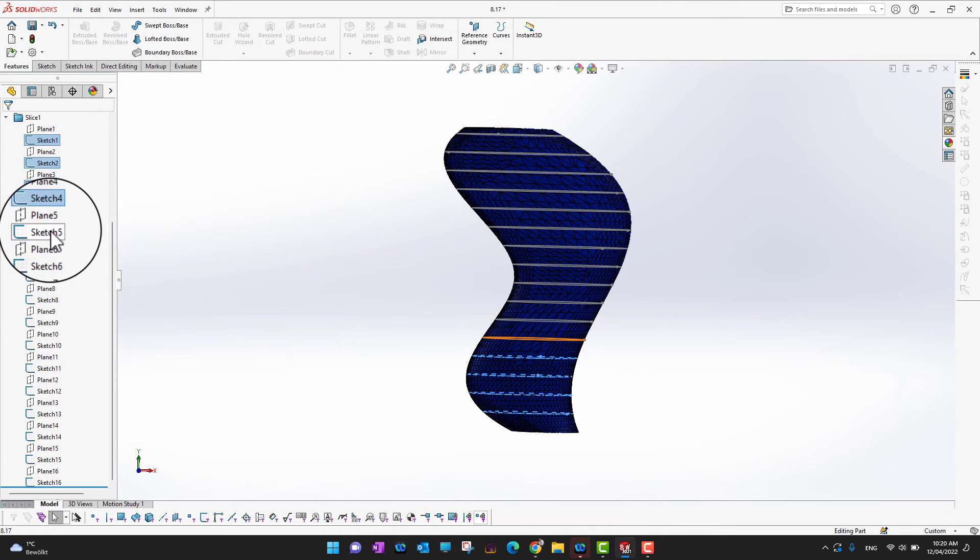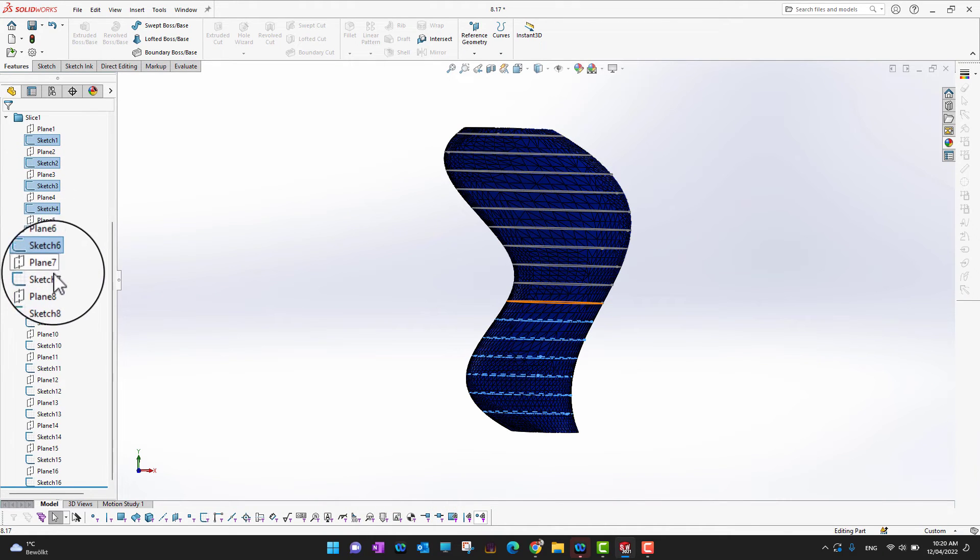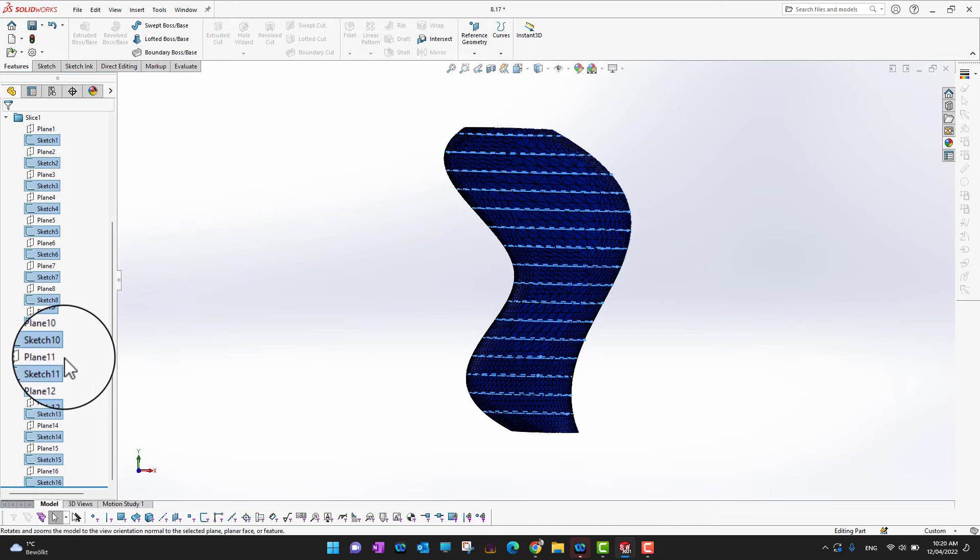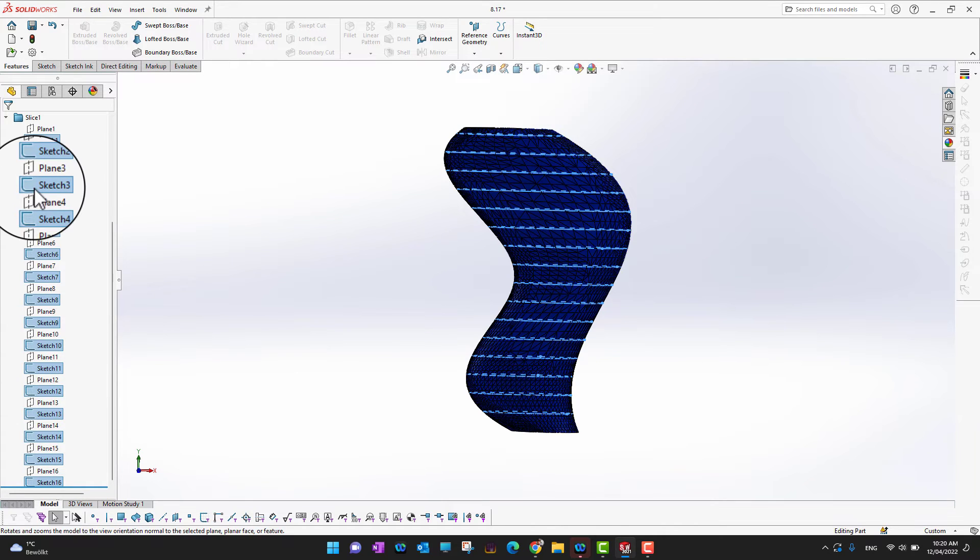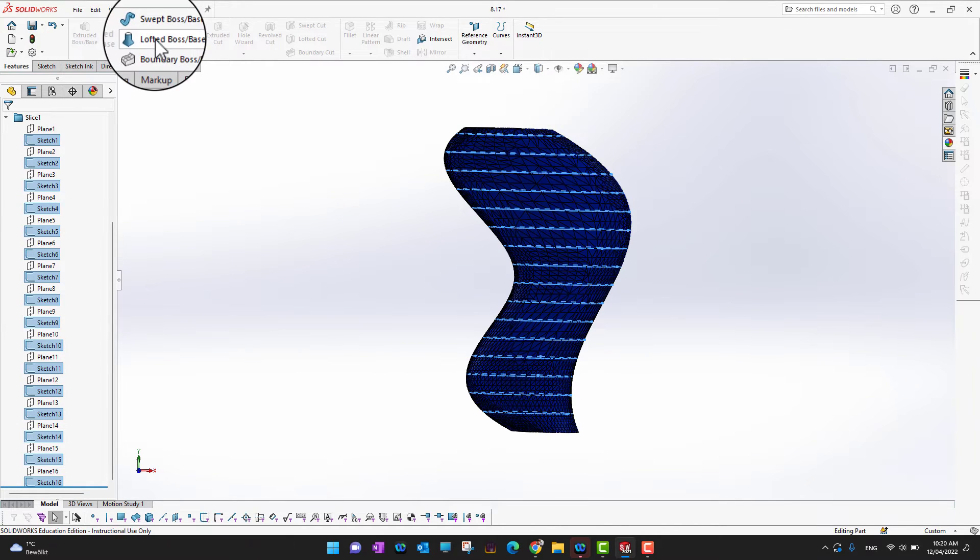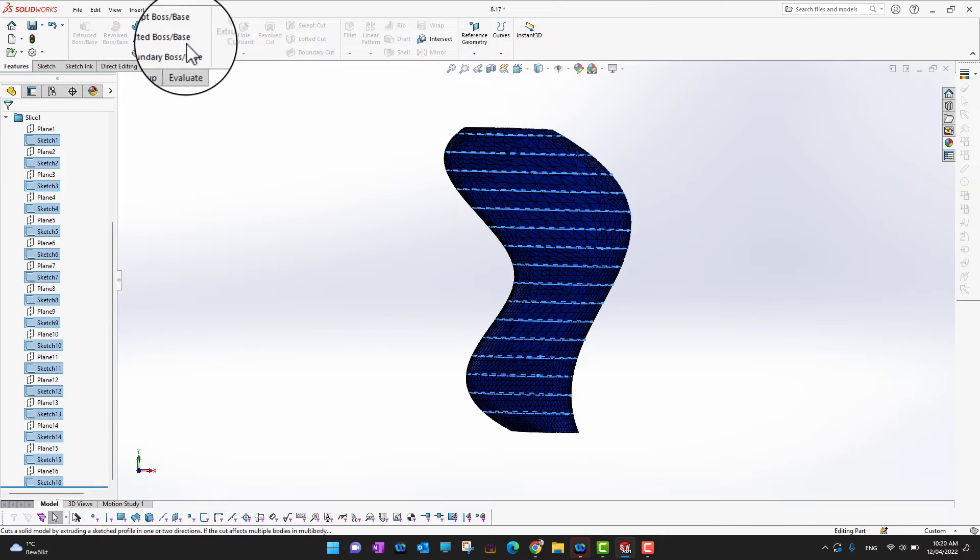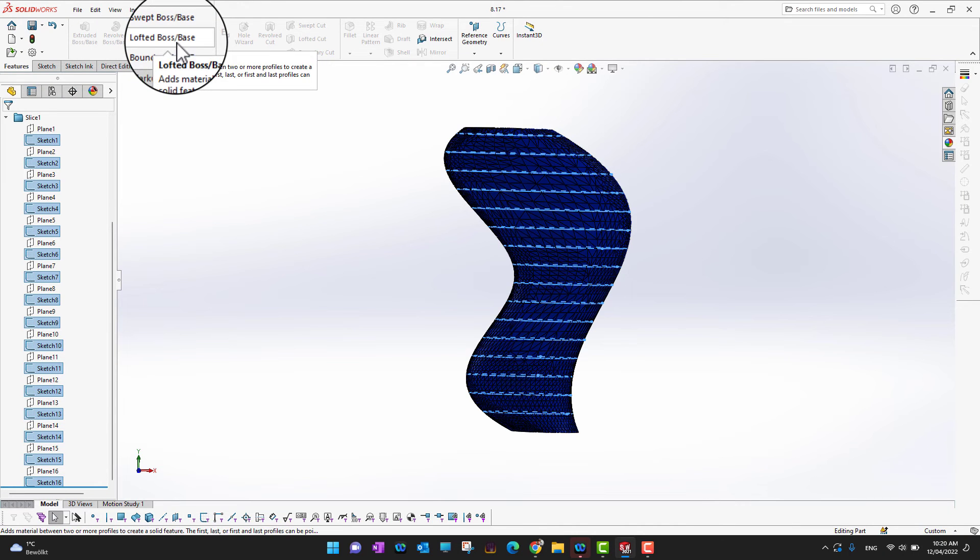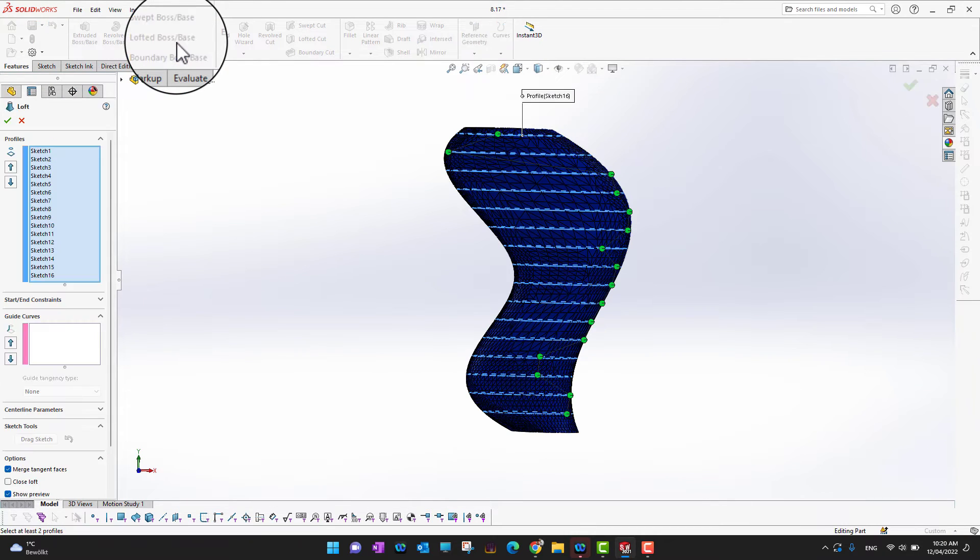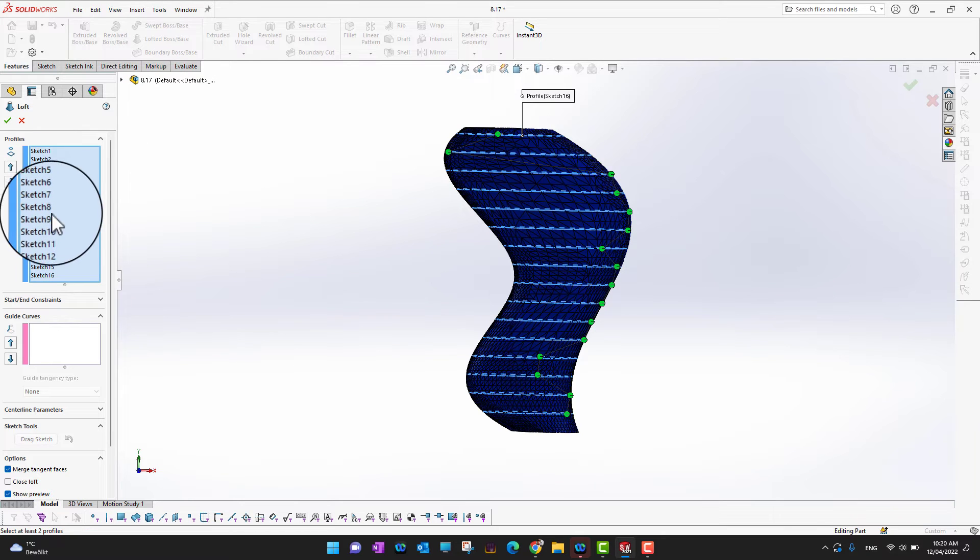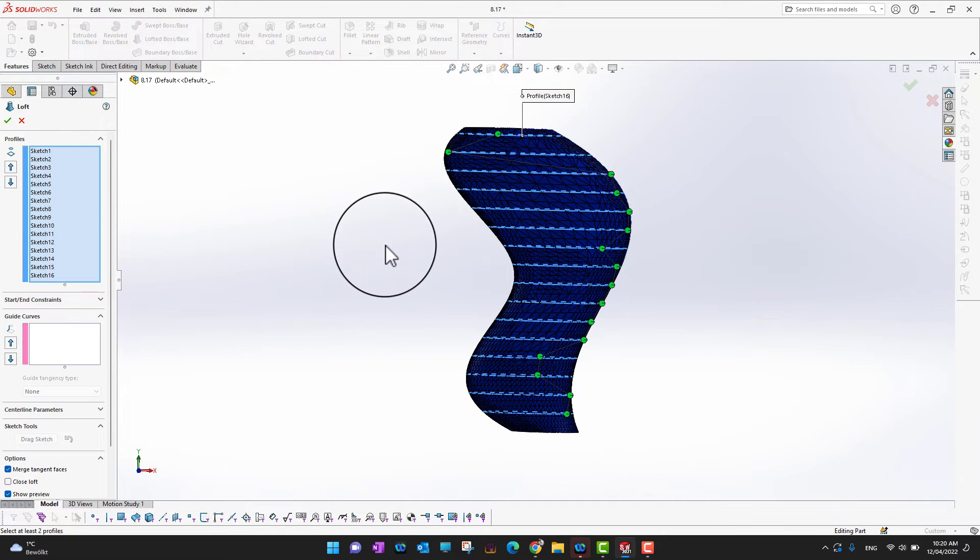Okay, as I already selected all the sketches, next what I'm going to do is I'm just going to loft it. So I'm going to go into the features, and into the ribbon section, I'm just going to loft it. And you can see already all the profiles are here.